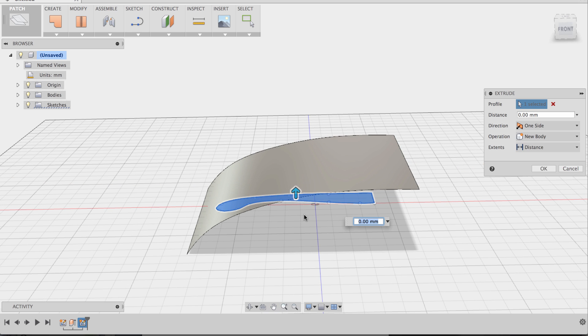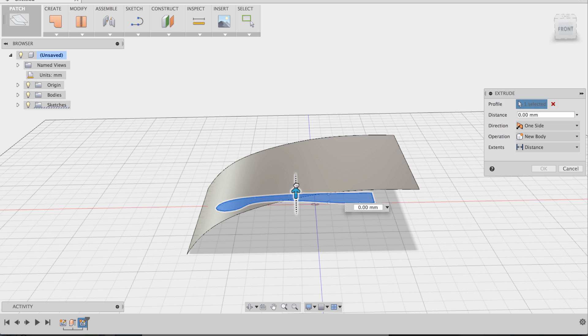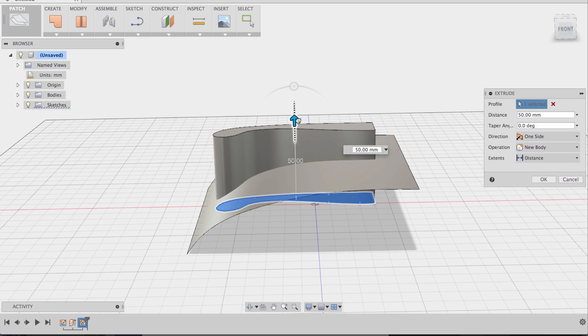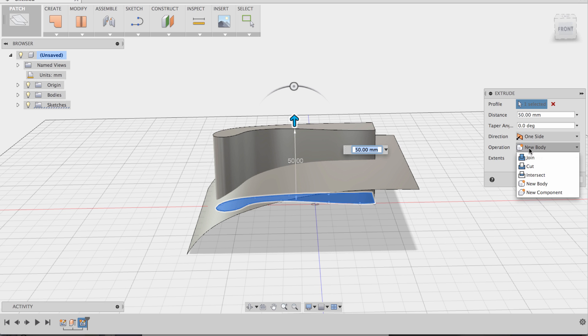And now I'm going to extrude this profile all the way through the patch. And instead of the operation being new body, I'm going to actually select intersect.